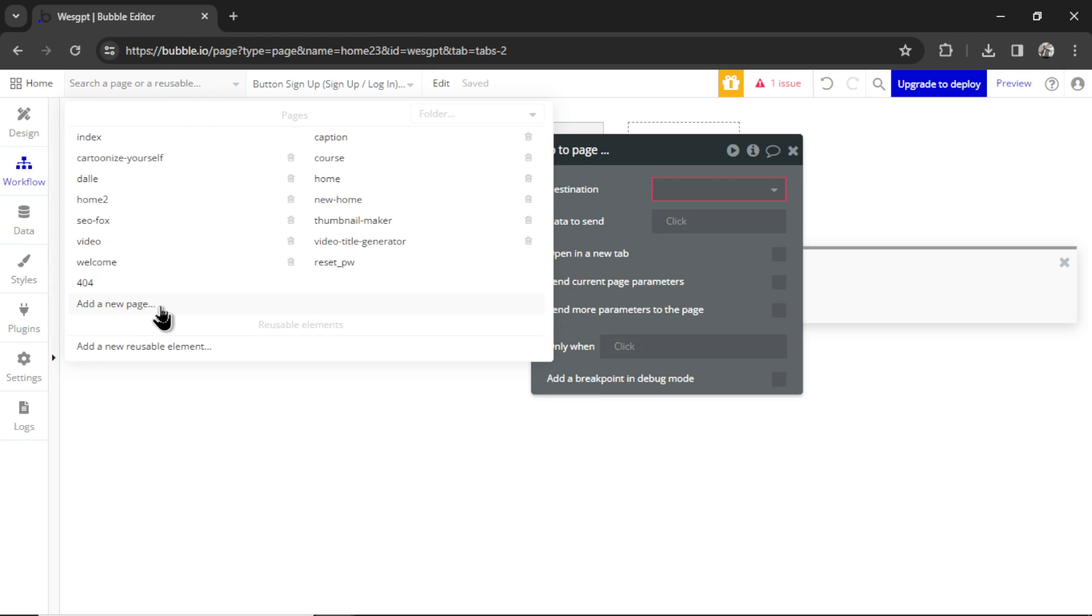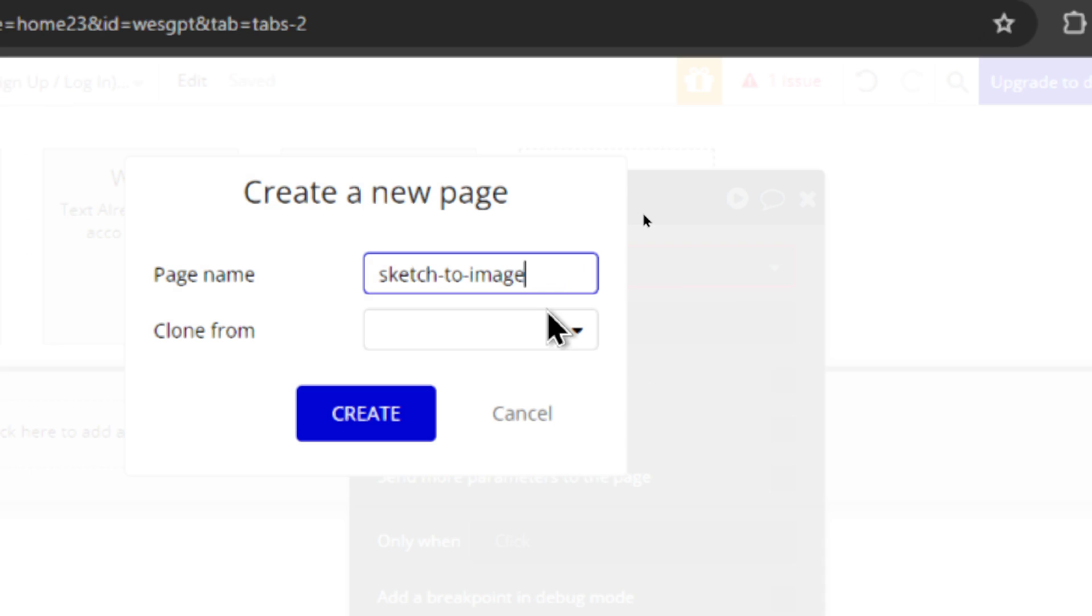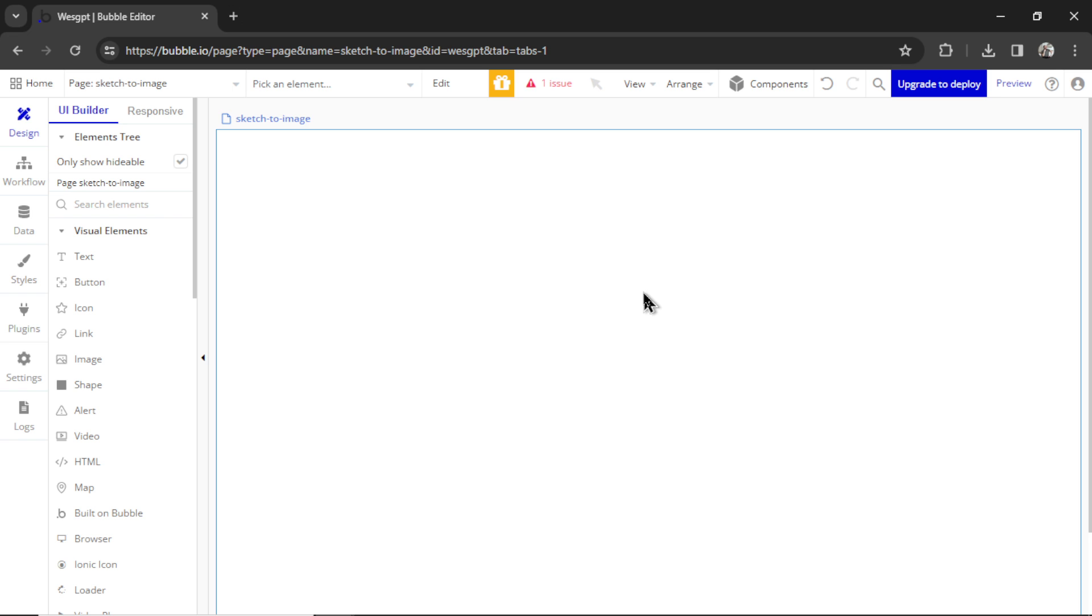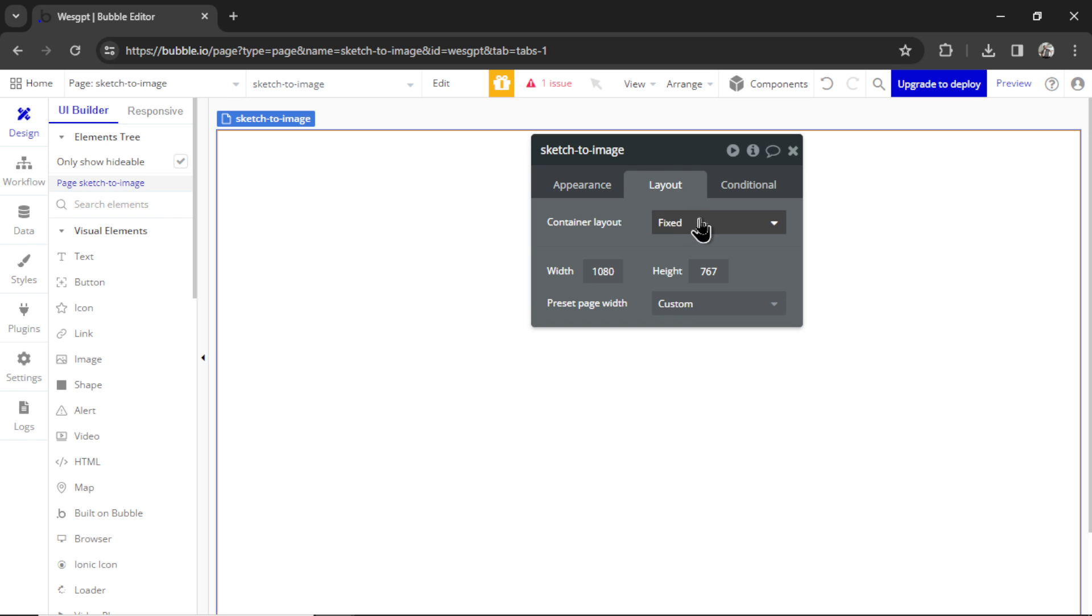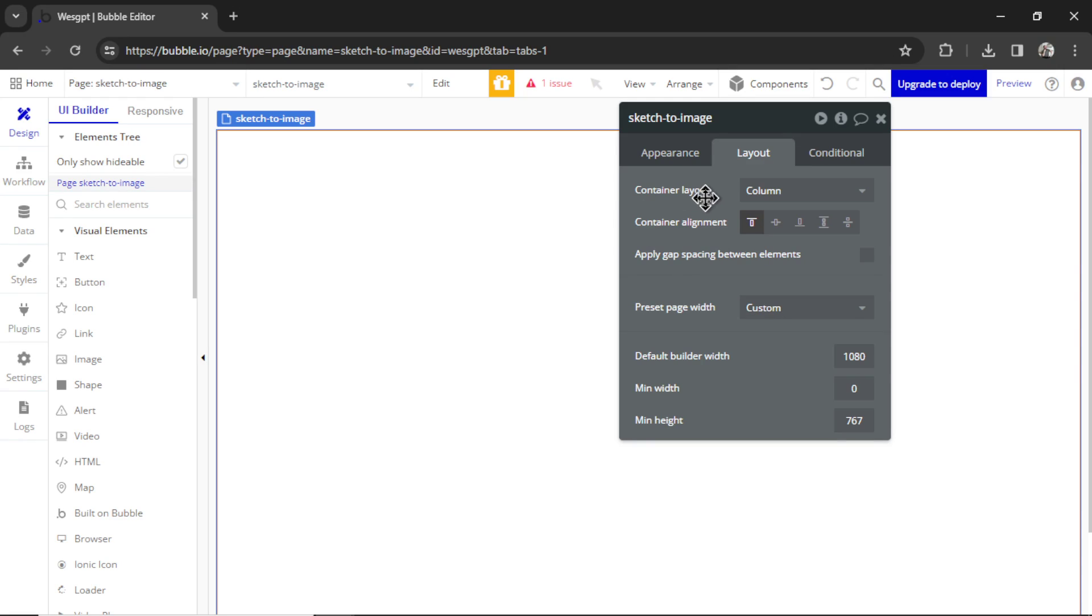Now, let's create a new page. And we go Add a New Page. I'm going to call it Sketch to Image. Let's hit Create. On all blank pages, I like to double-click, go to Layout. I want to change them to Column. That's the Container Layout. That means all elements will stack from top to bottom.